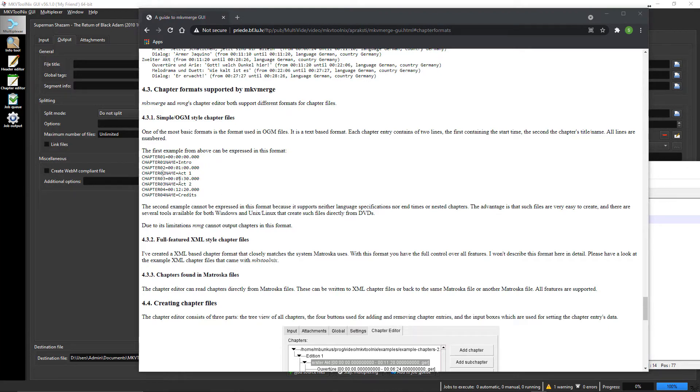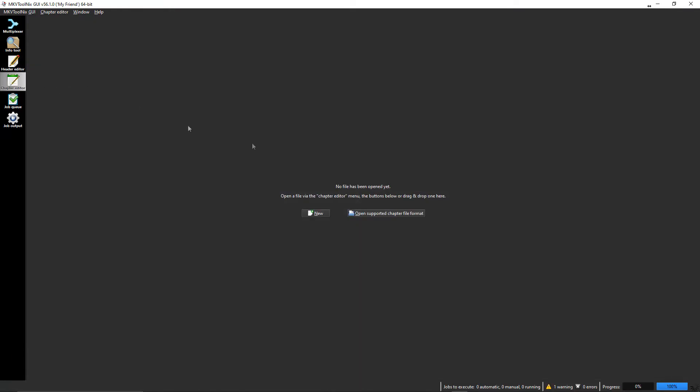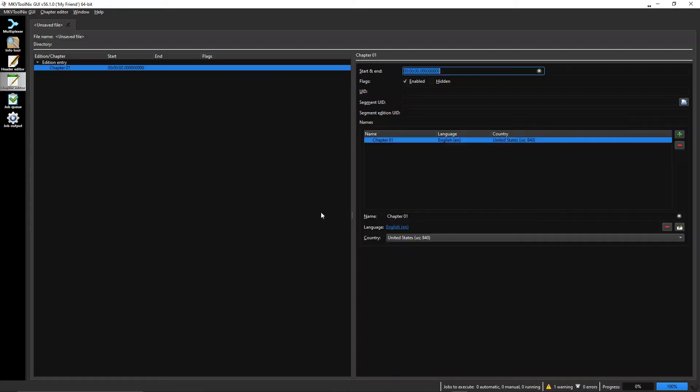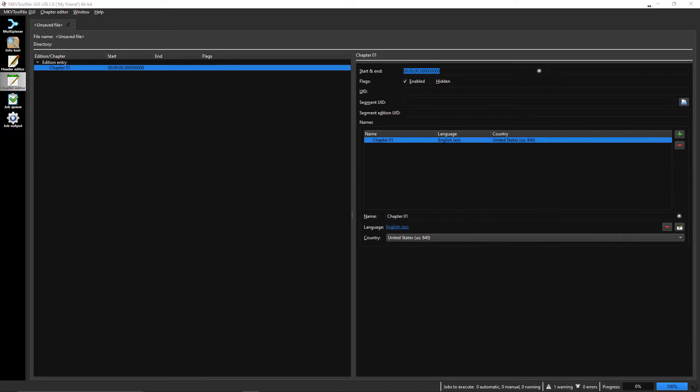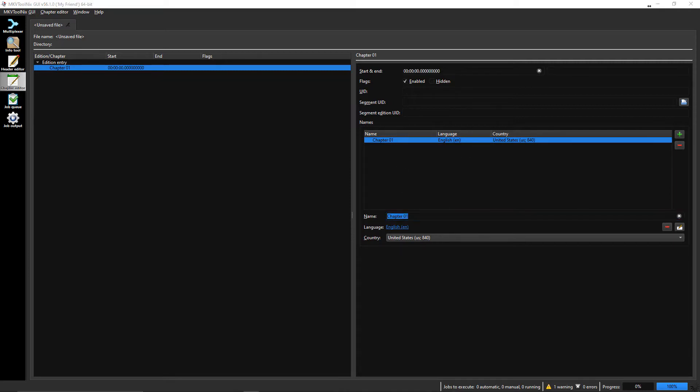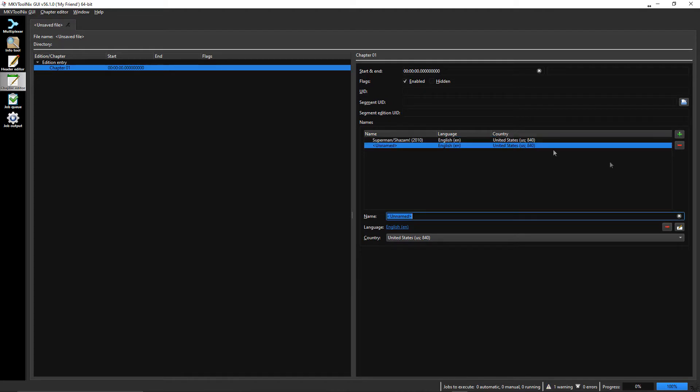So I went to plan B. Plan B was to go over here into the chapter editor, decided to do new. My first attempt was just to go in here and simply add chapters right here, so I just copied and pasted. That one starts at zero, it's the first chapter. Added another one, clicked on that, put that name in here. This one was going to start at 24:26.